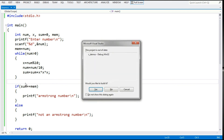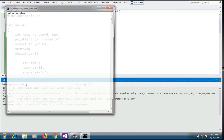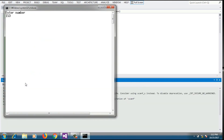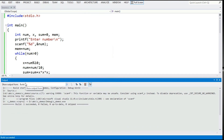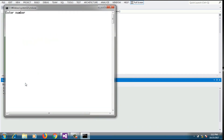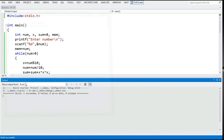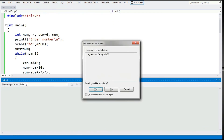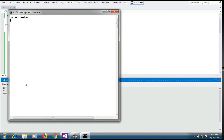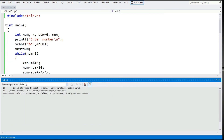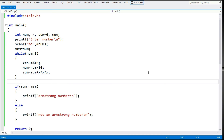Testing: input 153 prints 'Armstrong number'. Input 123 prints 'not an Armstrong number'. Input 1 prints 'Armstrong number' because 1 cube is 1. This is the program for the Armstrong number check. Thank you so much for watching the video, please do subscribe.